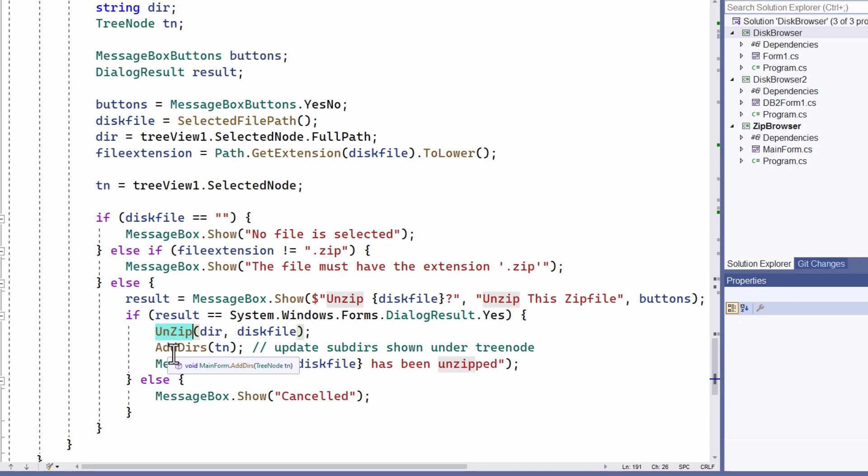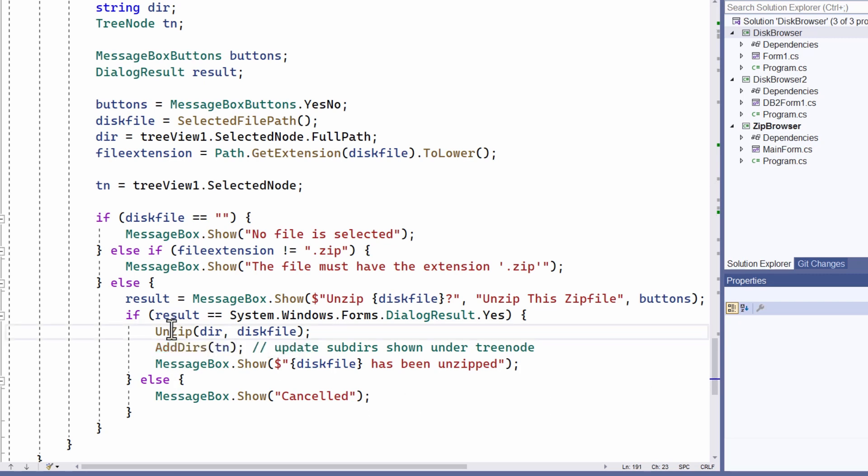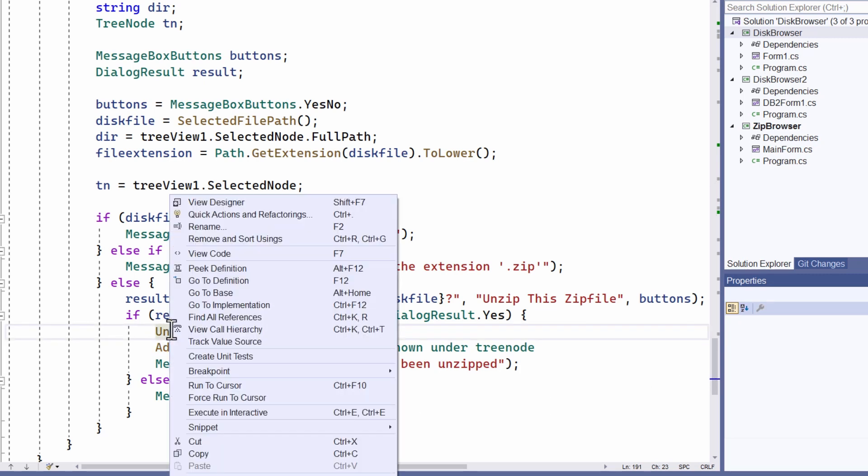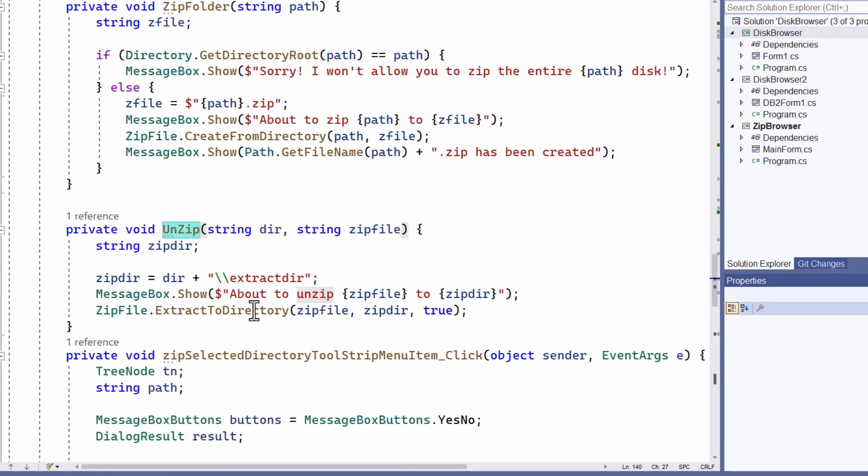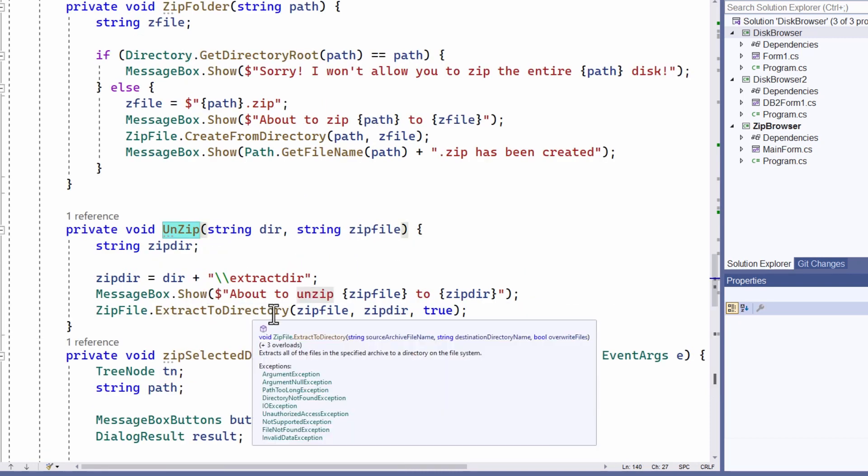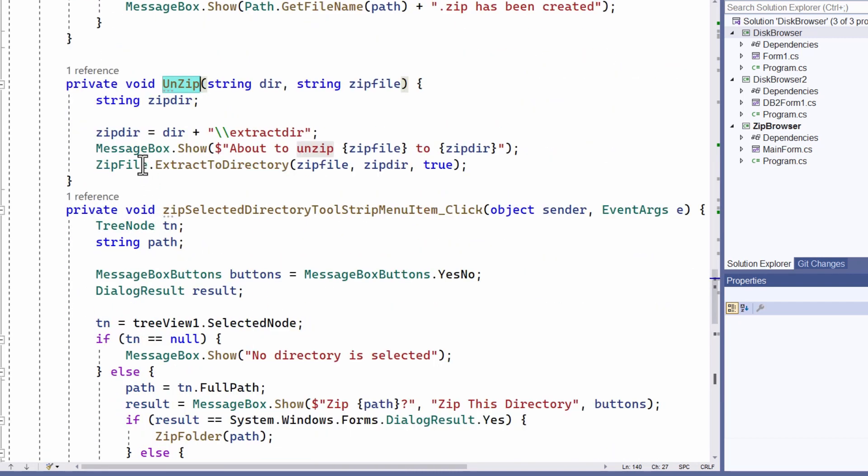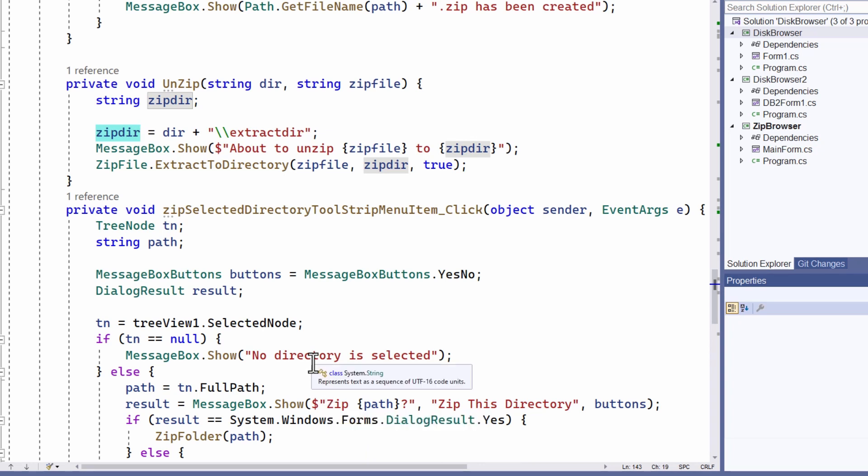And also here add dirzad, D-I-R-S. Well what's that for? Well you may remember that when I unzip a file I create a new directory. Let me just go to unzip to remind you of that. So here we are. I create this directory extract dirzad, that's where I extract all the files from the zip file that I'm unzipping and I put them all into this directory under the current subdirectory.